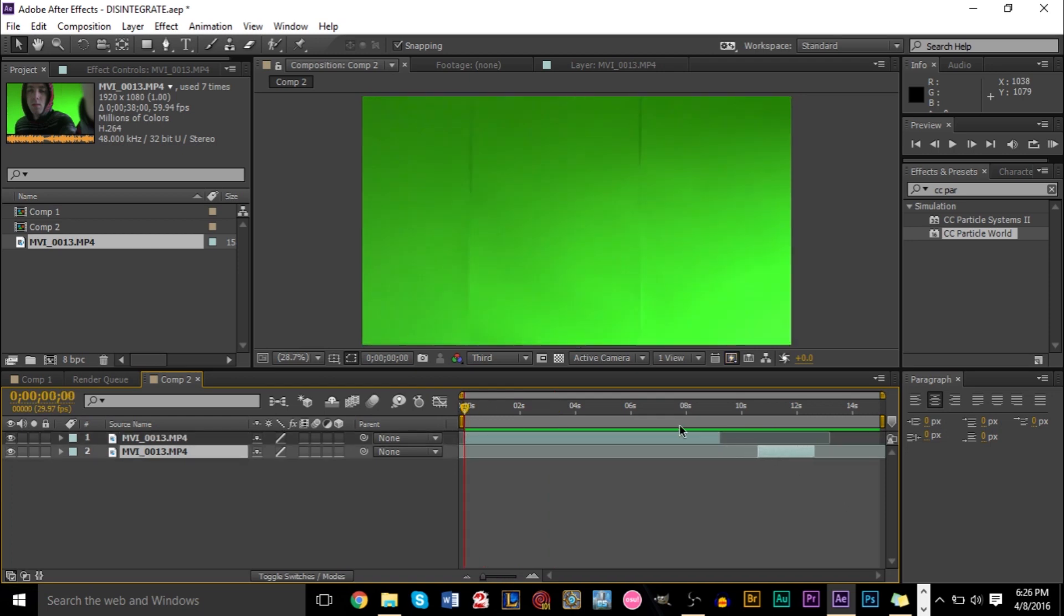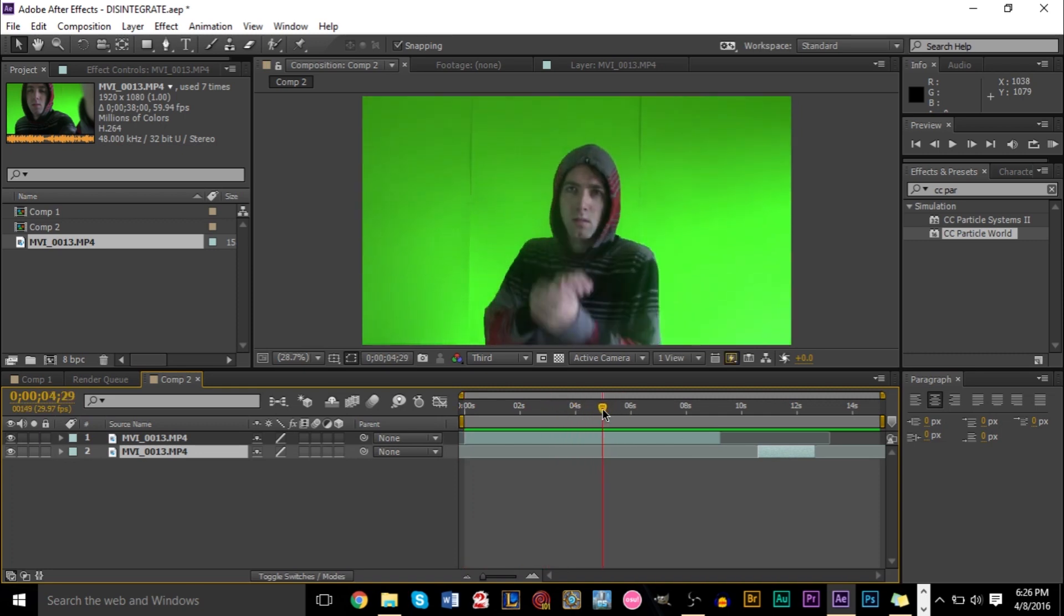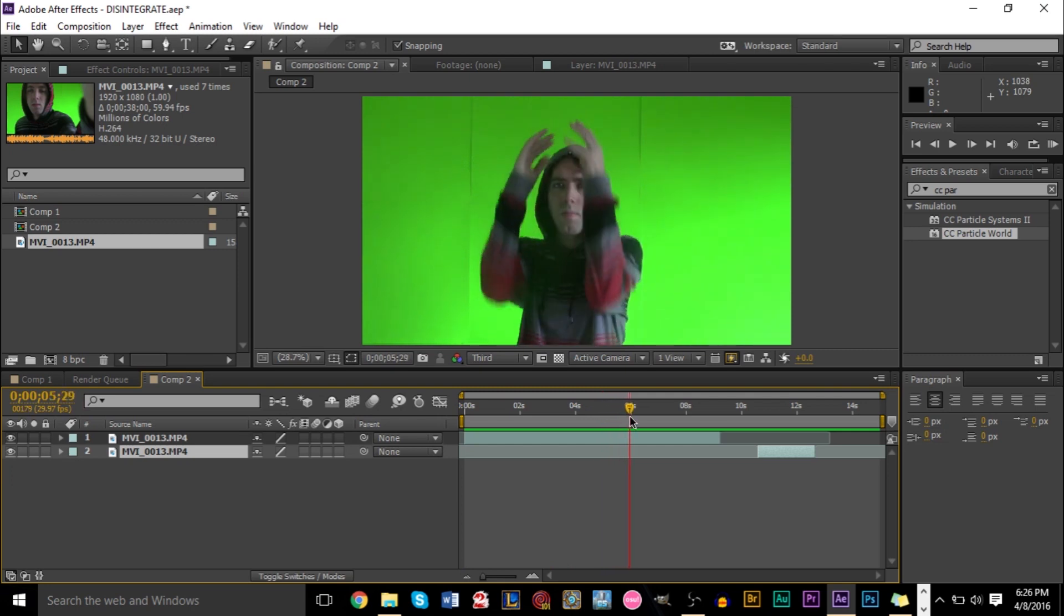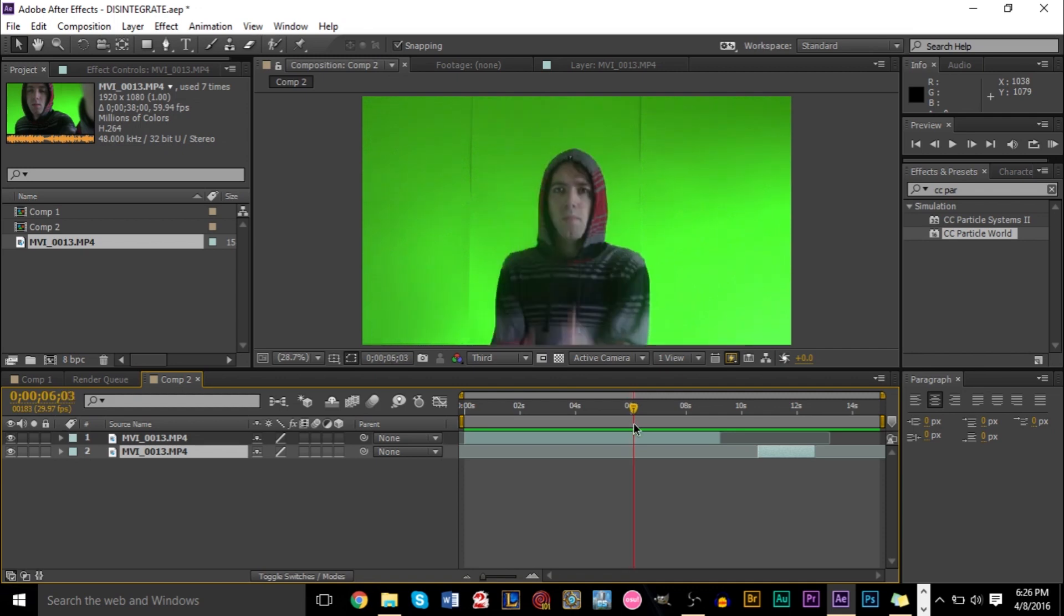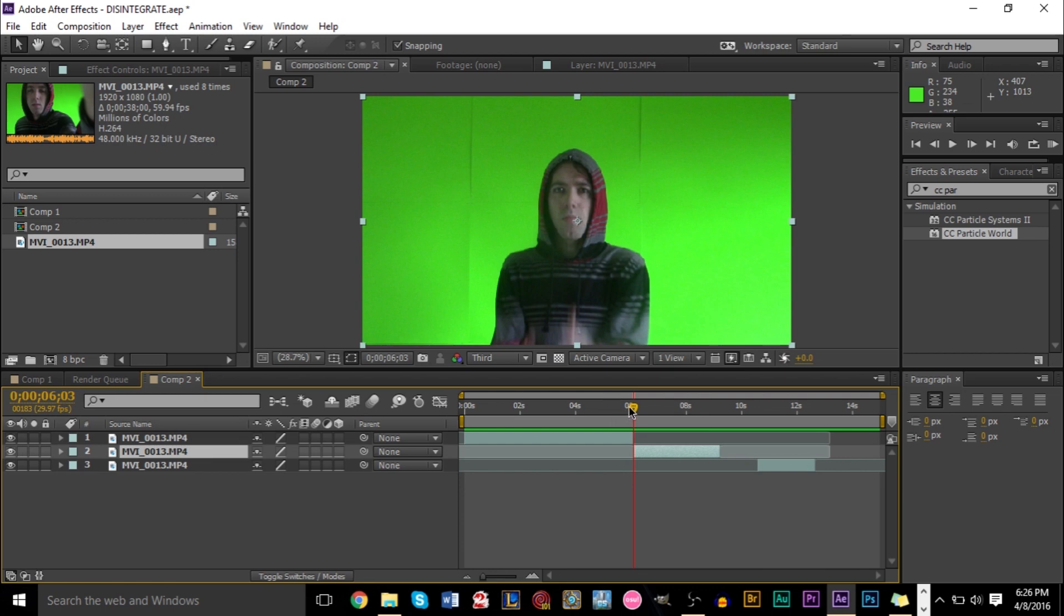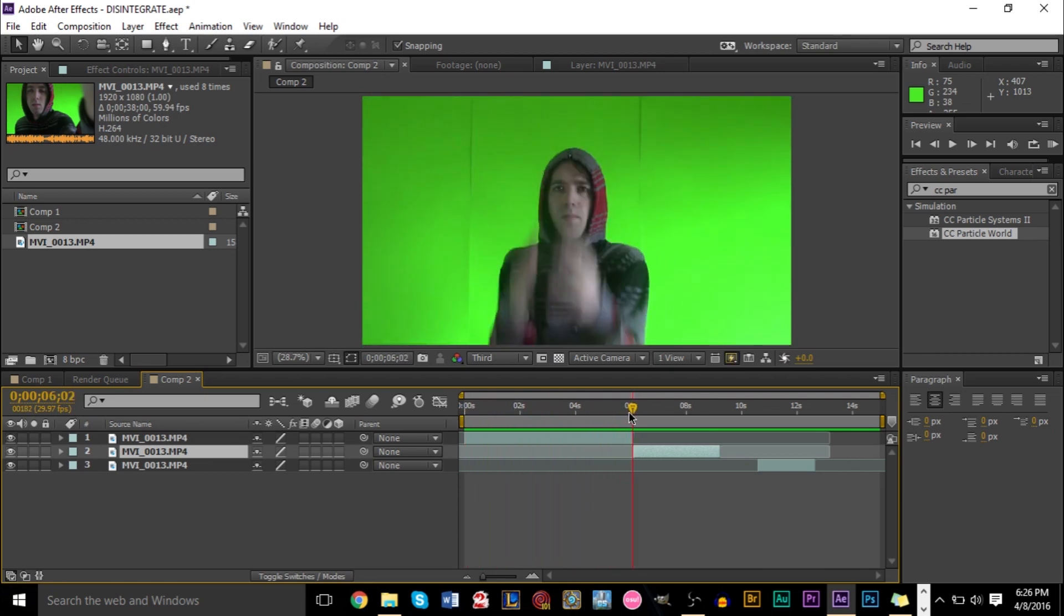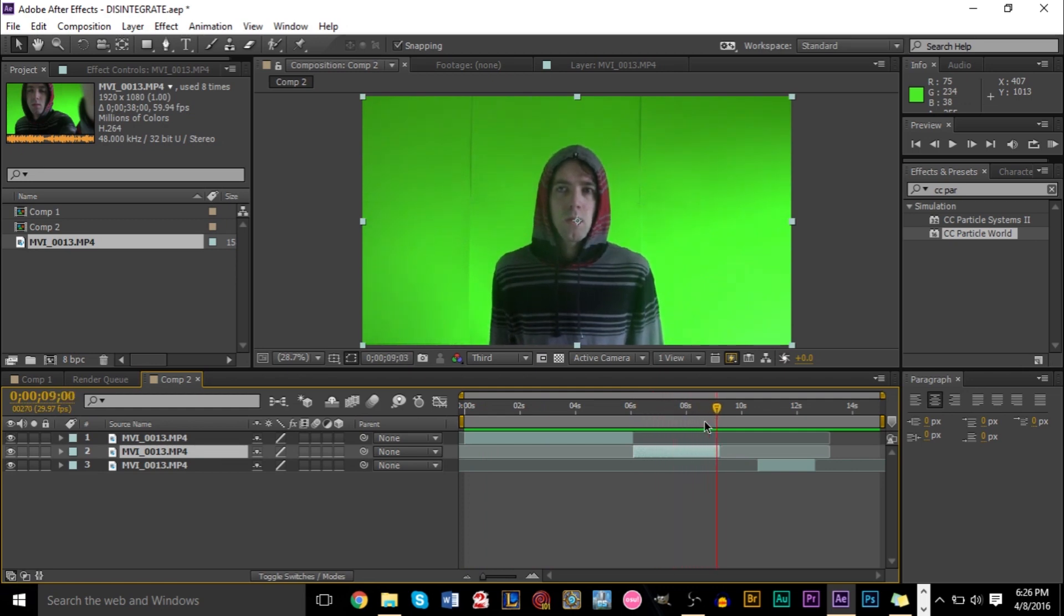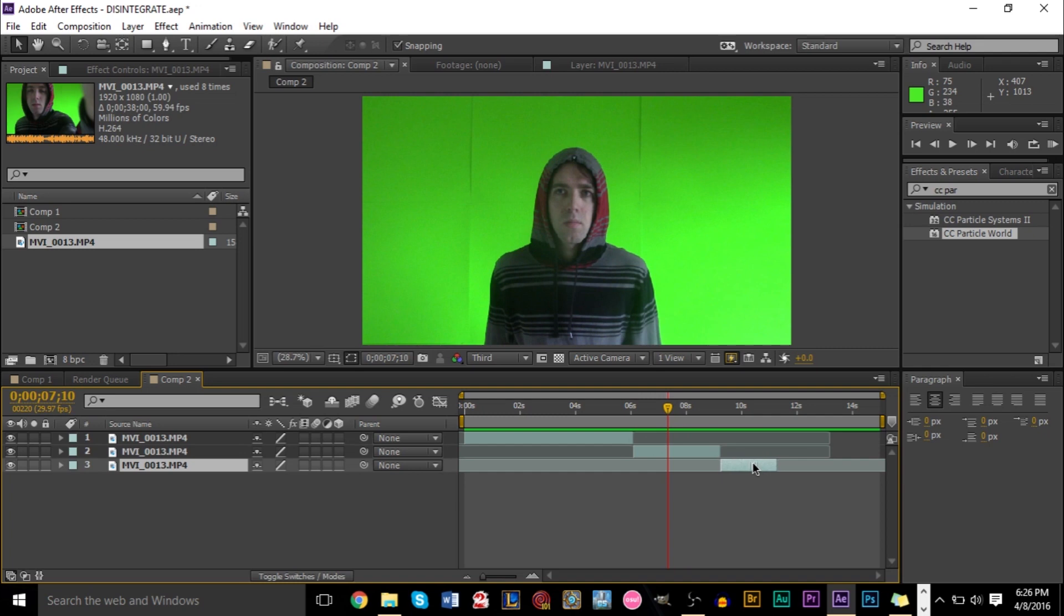And then what you want to do is create another layer where you want to start the effect. When do you want your subject to start disappearing? I think we'll do it... Don't want to do it right there? Let's do it right there. I think it'd be kind of cool if we do it right there. And so right here, I want to start disappearing. So here are the three layers. We have the original footage right here that just leads up. And then we have the layer where the effect is taking place right here. And then we have the background here.